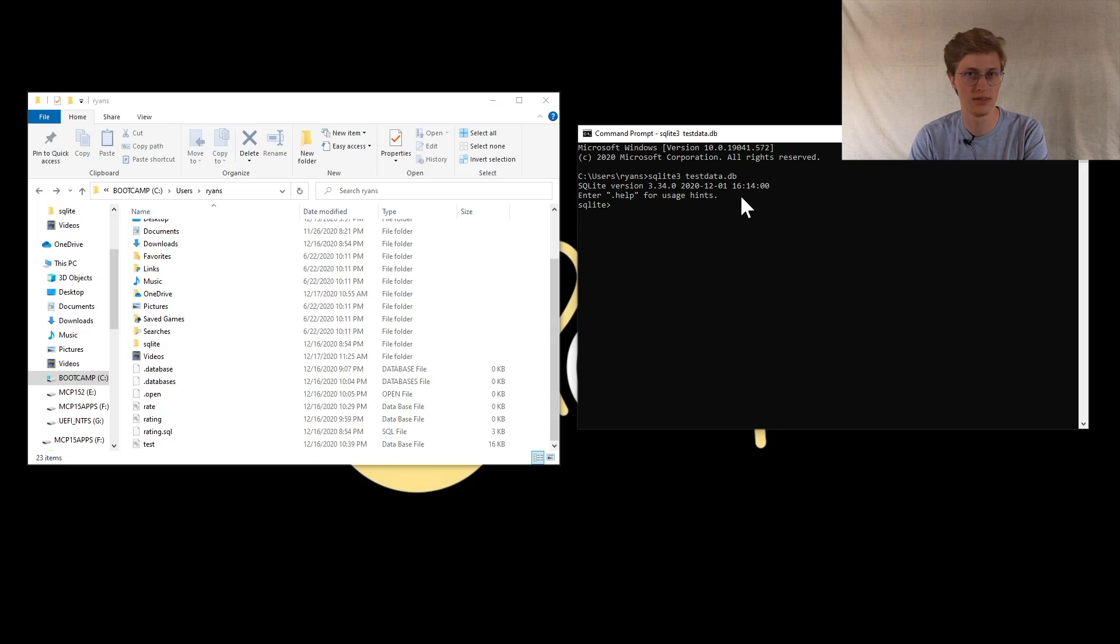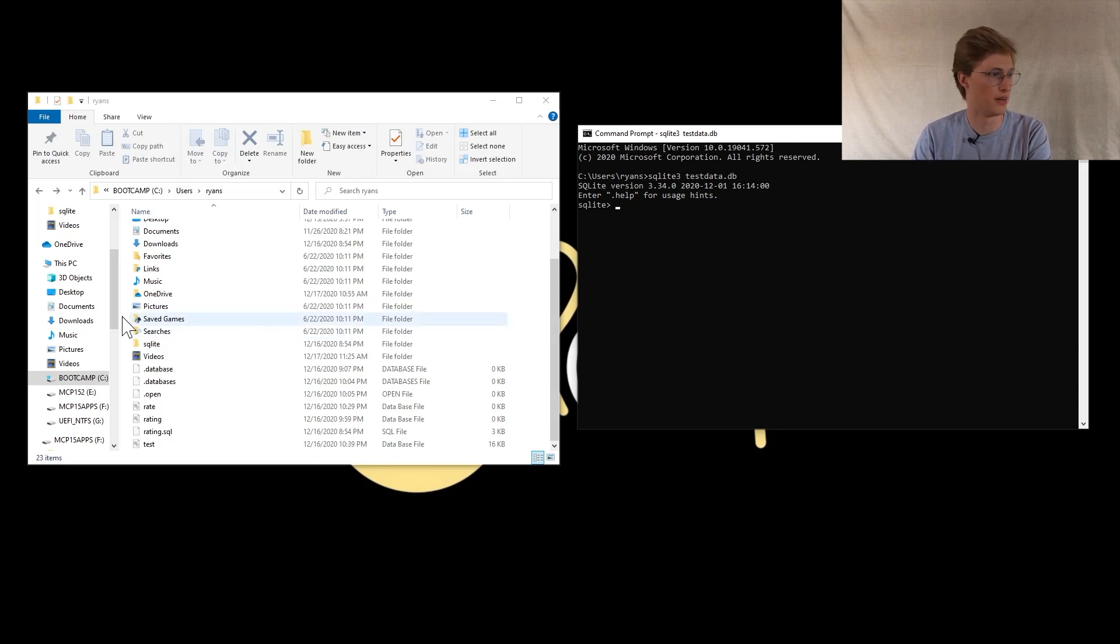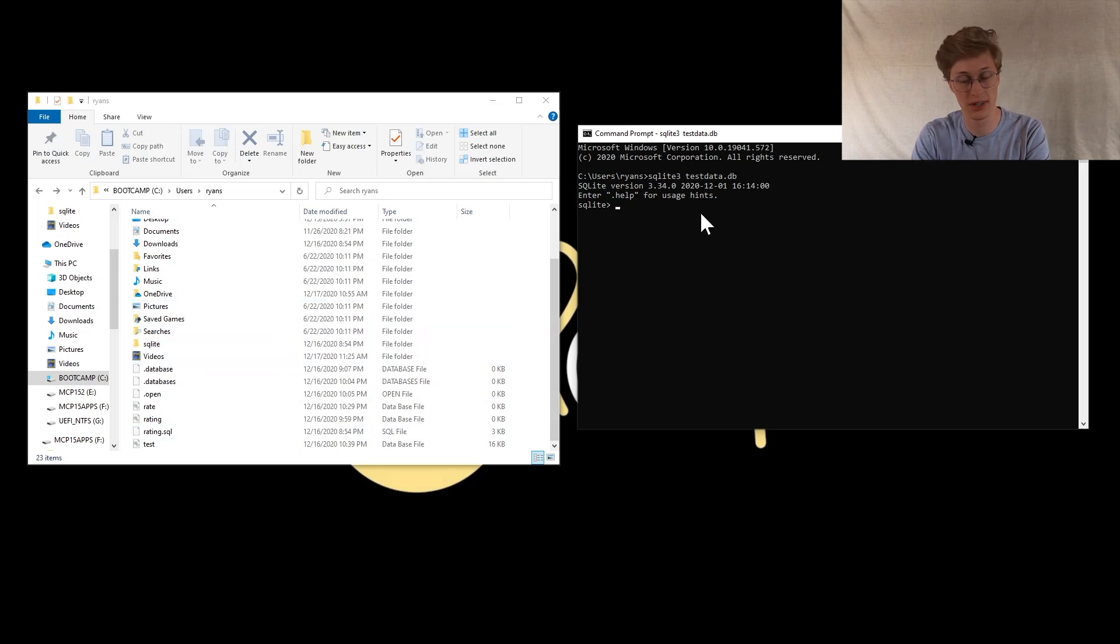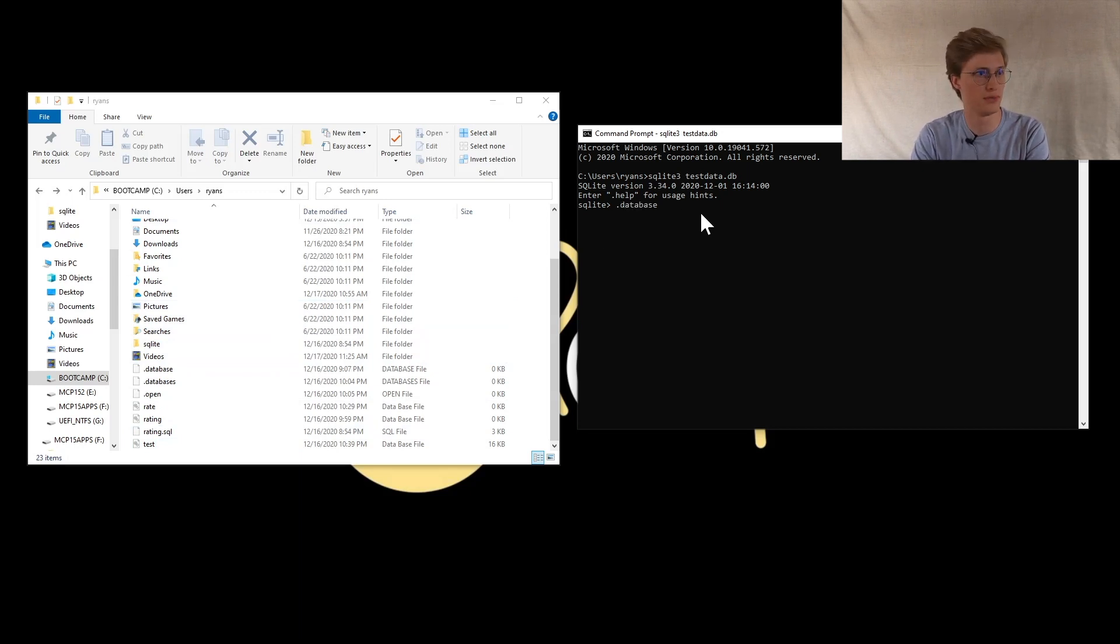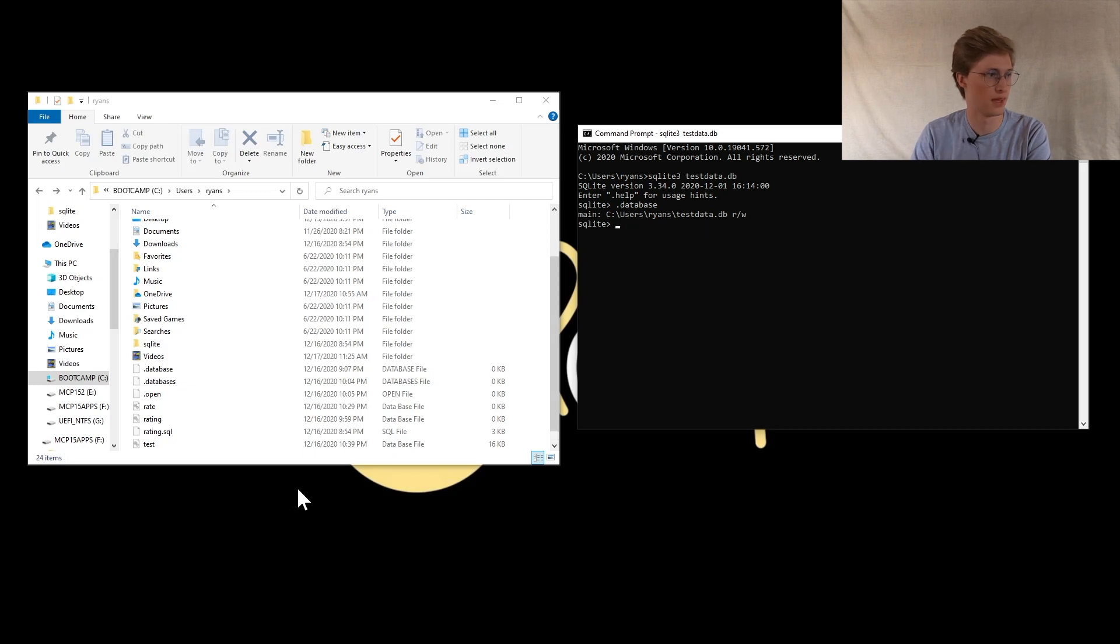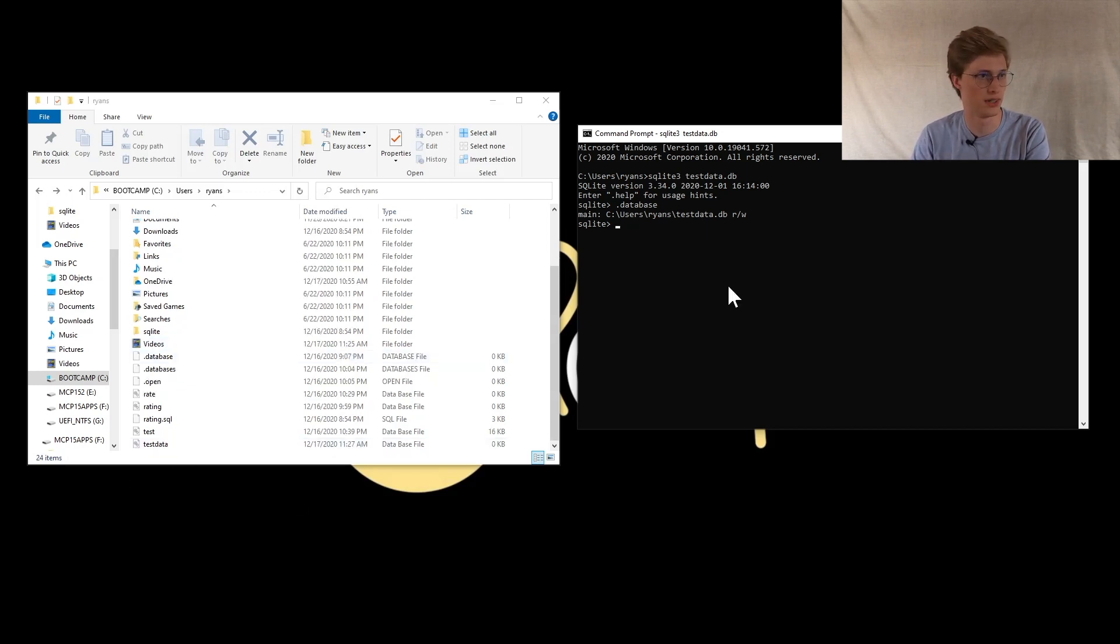From here, it should be created, but it will not show up in the file explorer just yet. To make it show up in the file explorer, you want to type .database, and now it should show up to show that it's been created.